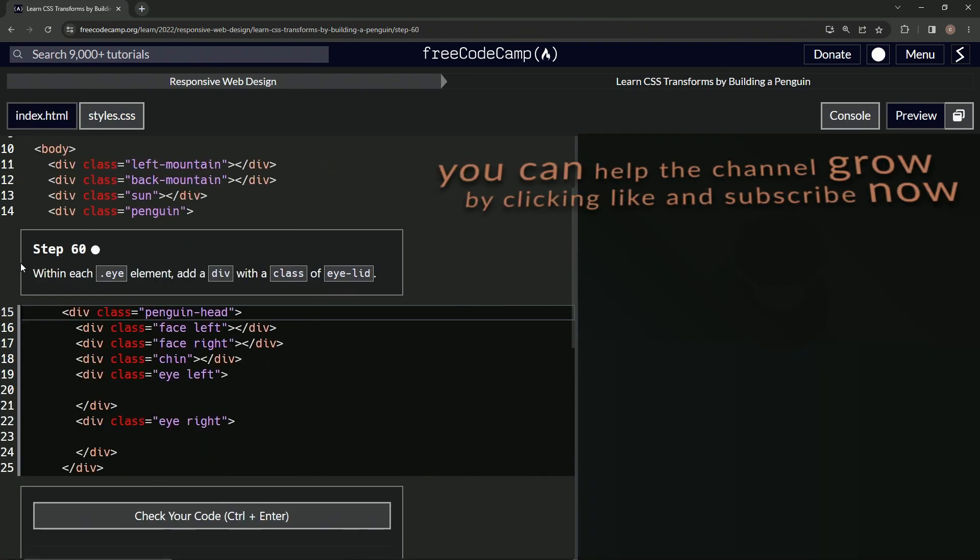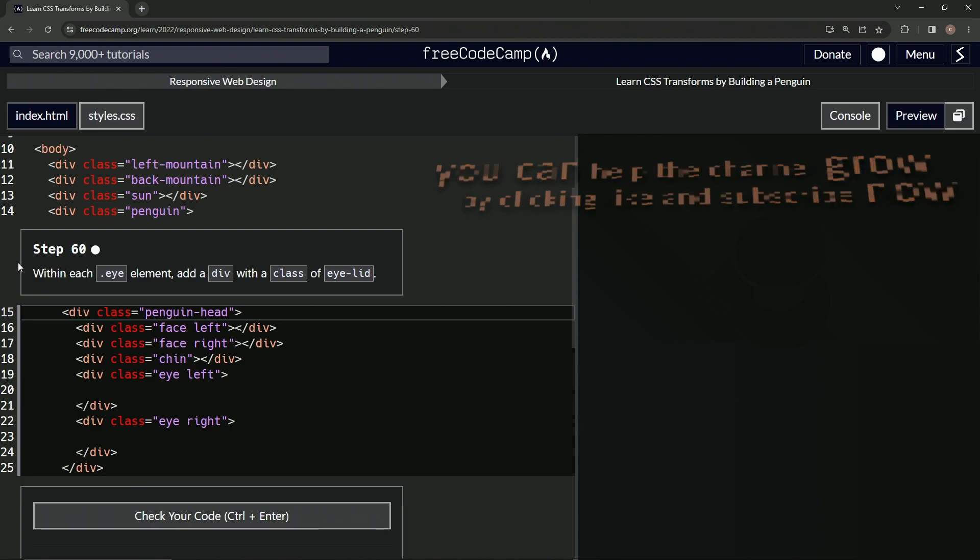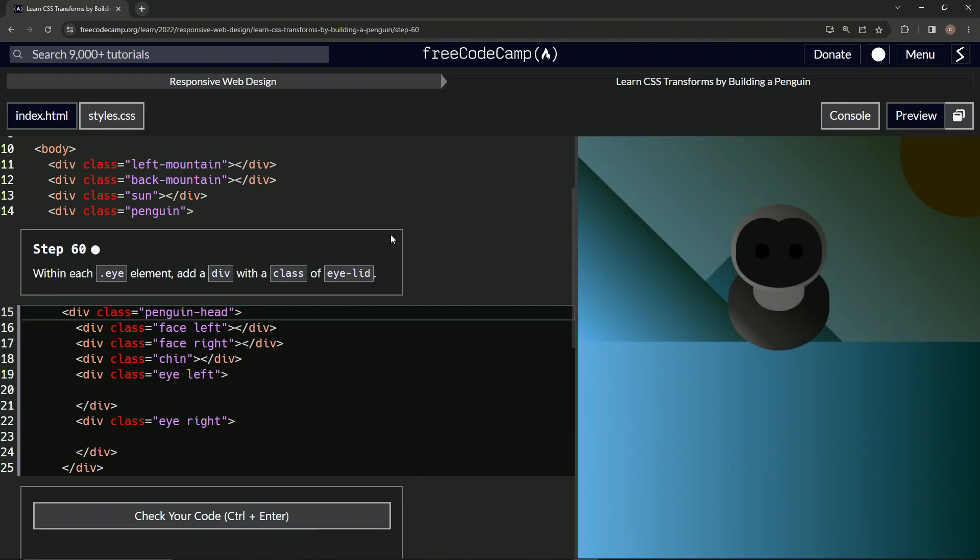Now we're on to step 60 and we'll see you next time.